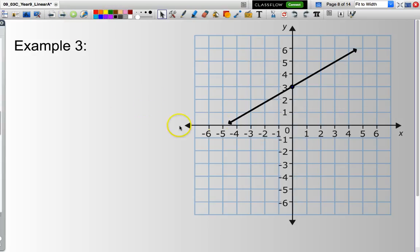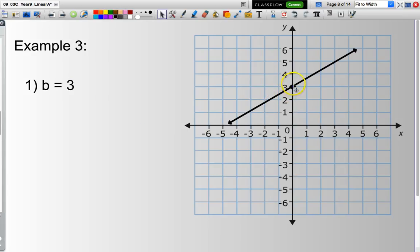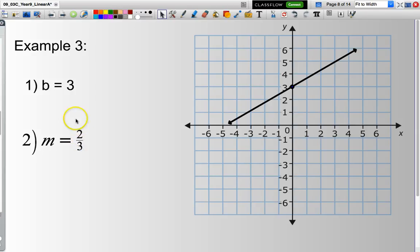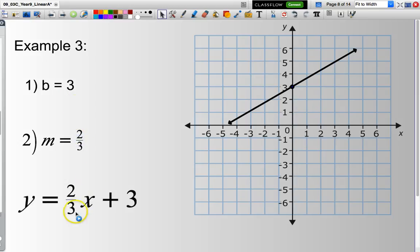Same approach. Where does this line go through the y-axis? That value is 3. Following the line along to the next corner of a square, I go up 1, 2 and across 1, 2, 3. So my gradient is 2 over 3. Putting both the gradient and the y-intercept into my equation, I end up with y equals two-thirds x plus 3.